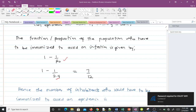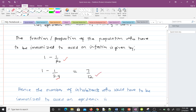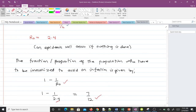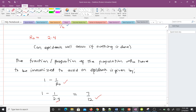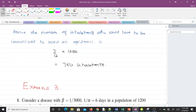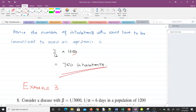So 1 minus 1/2.4 gives 7/12. That means the fraction of the population that must be immunized to avoid an epidemic is 7/12. To get the actual number of inhabitants, we compute 7/12 times 1200, which equals 700 inhabitants. If 700 of the 1200 inhabitants are immunized, R₀ will fall below 1 and an epidemic will not occur.